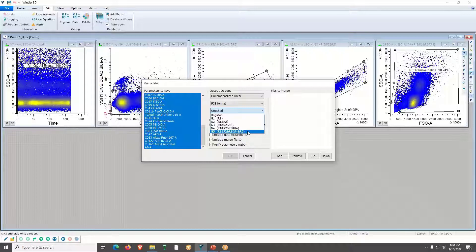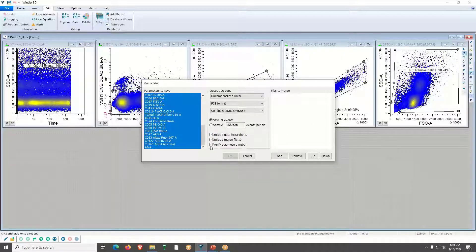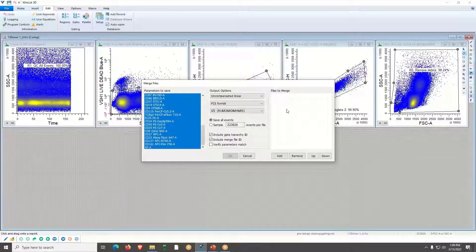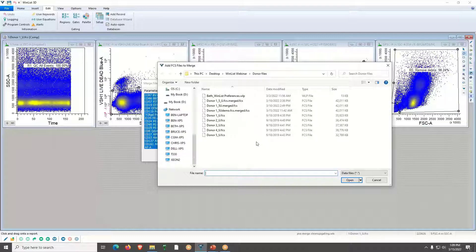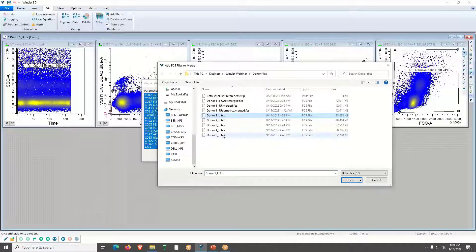I'll click on G5 and include the gate hierarchy in the merged files. I'm going to uncheck 'Verify Parameters Match' in case there are any differences between my files — if you keep it checked and differences exist, you'll just get a message asking if you want to proceed. Then I'll click the Sample radio button and change to 50,000 events per file. Now I'll add my data files in order — I have five different donor files.